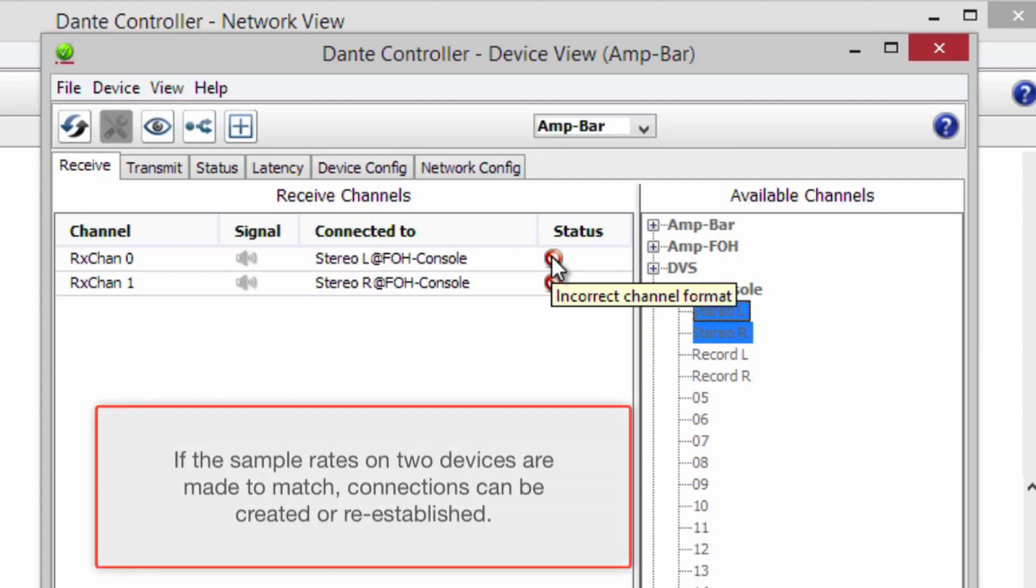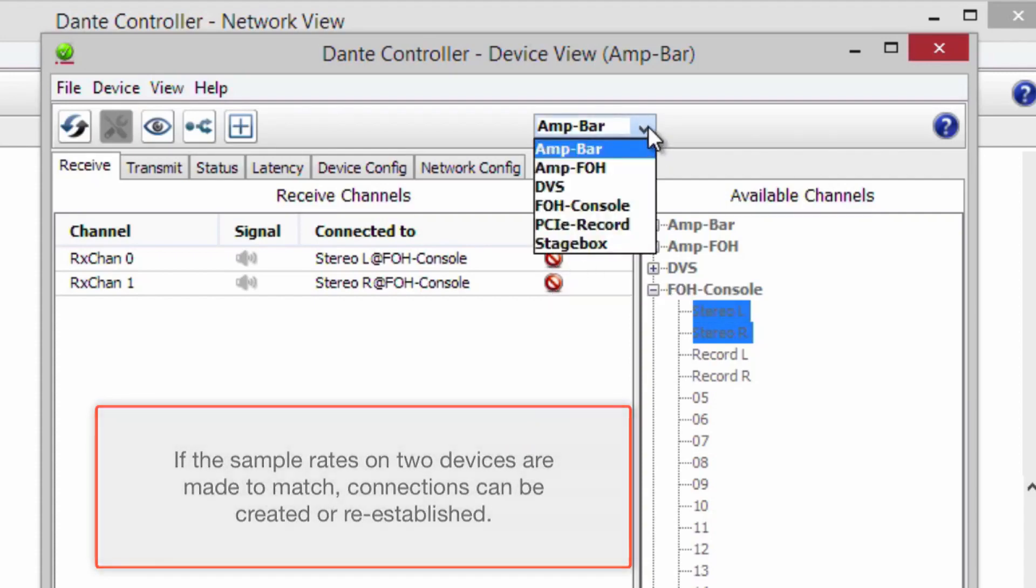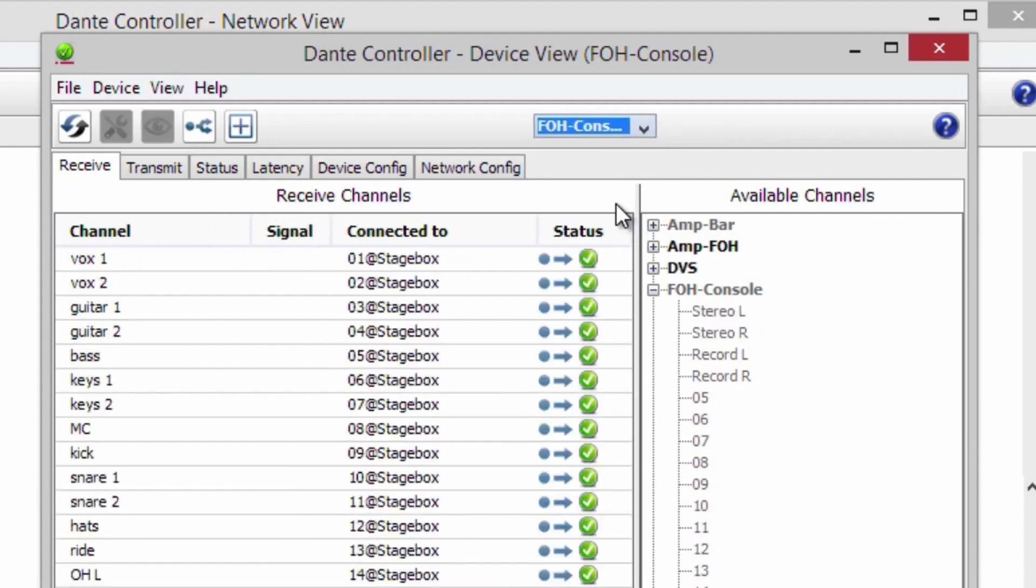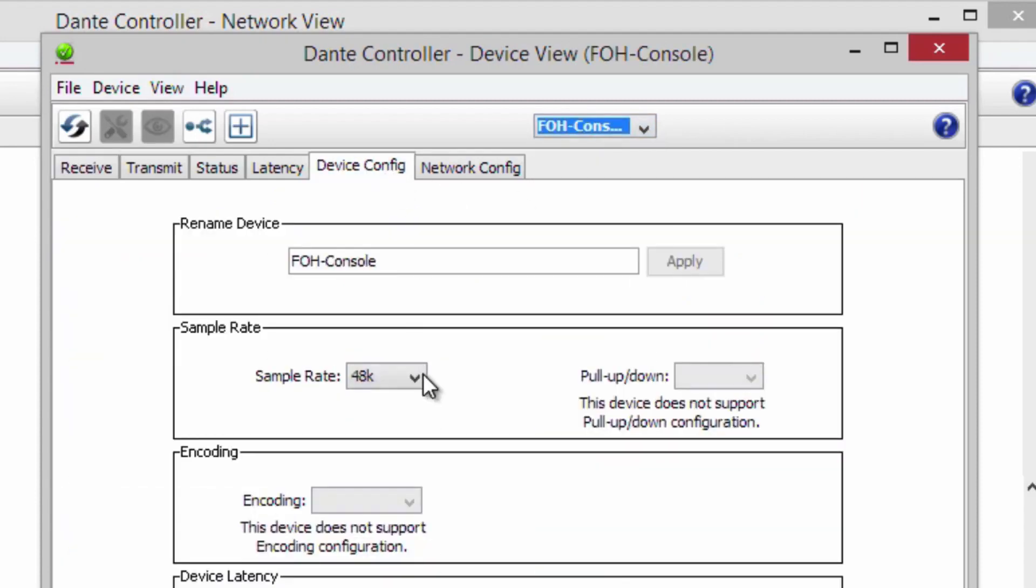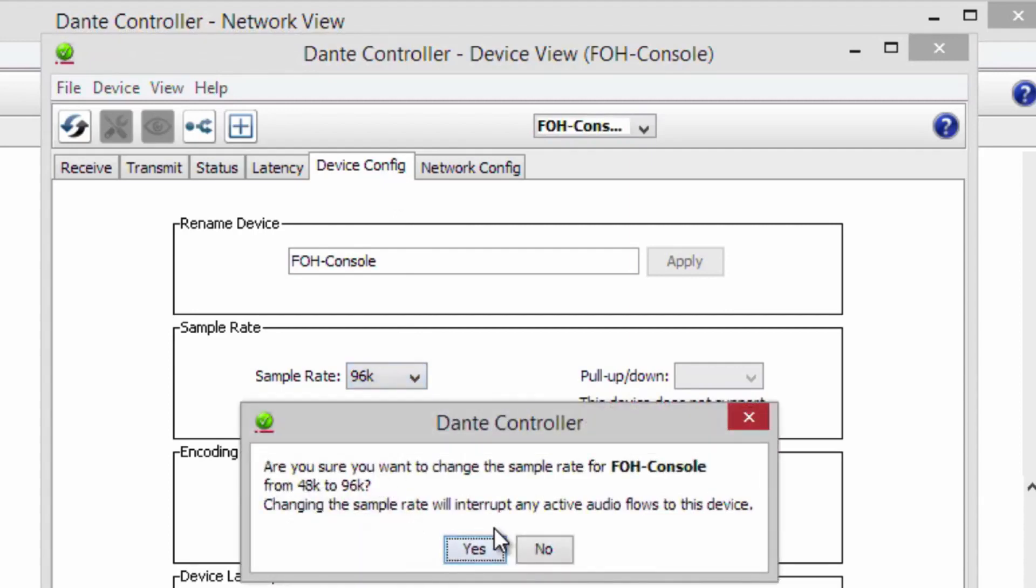If sample rates on two devices are made to match, connections can be created or re-established. We'll now do that on this device, changing the sample rate to 96 kHz.